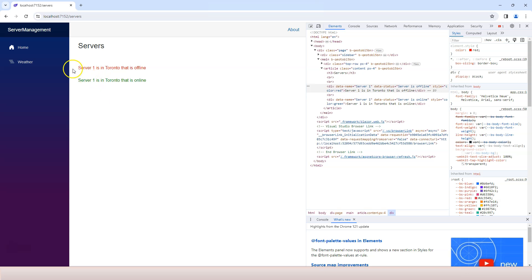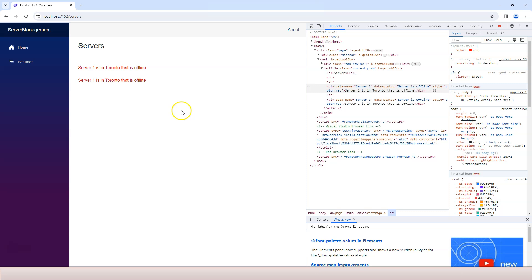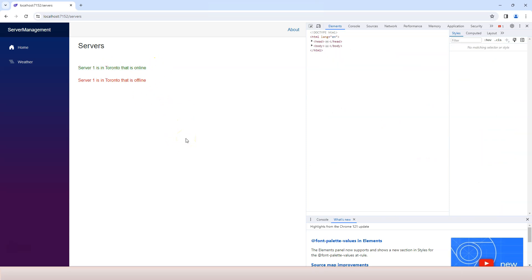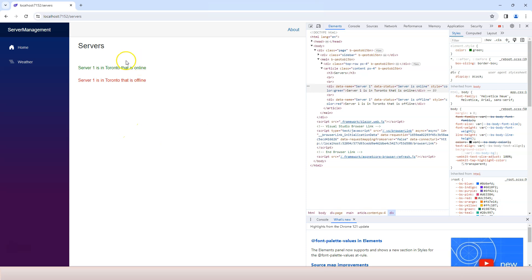All right, so we have one that is offline, and the other one is online. If I control F5, this time I get both of them offline. And if I control F5 again, this time, this first one is online.